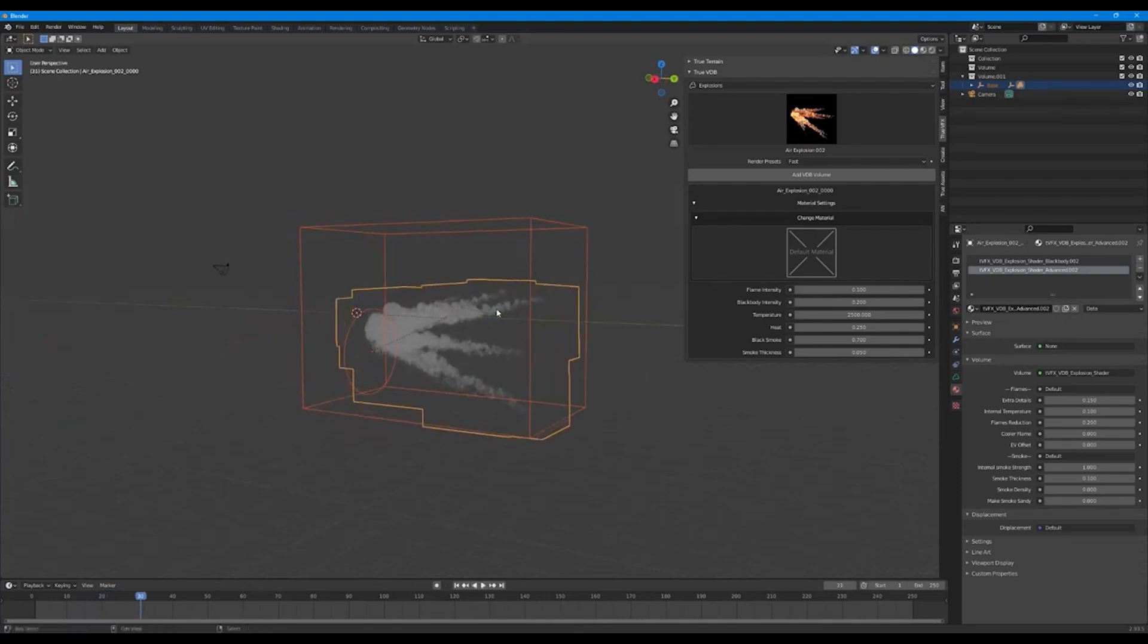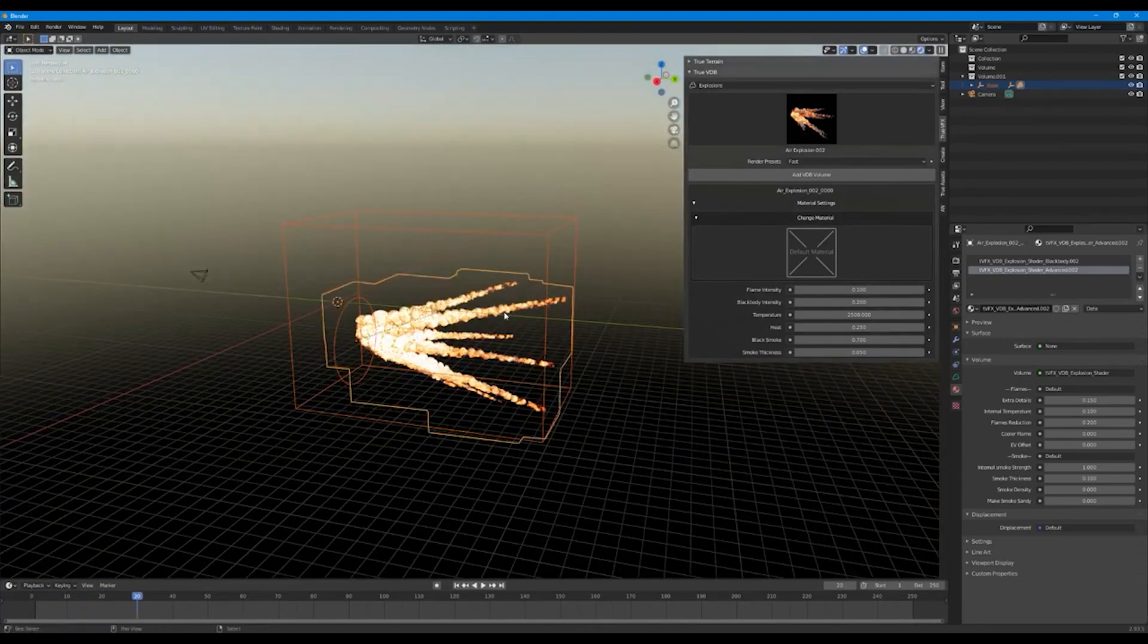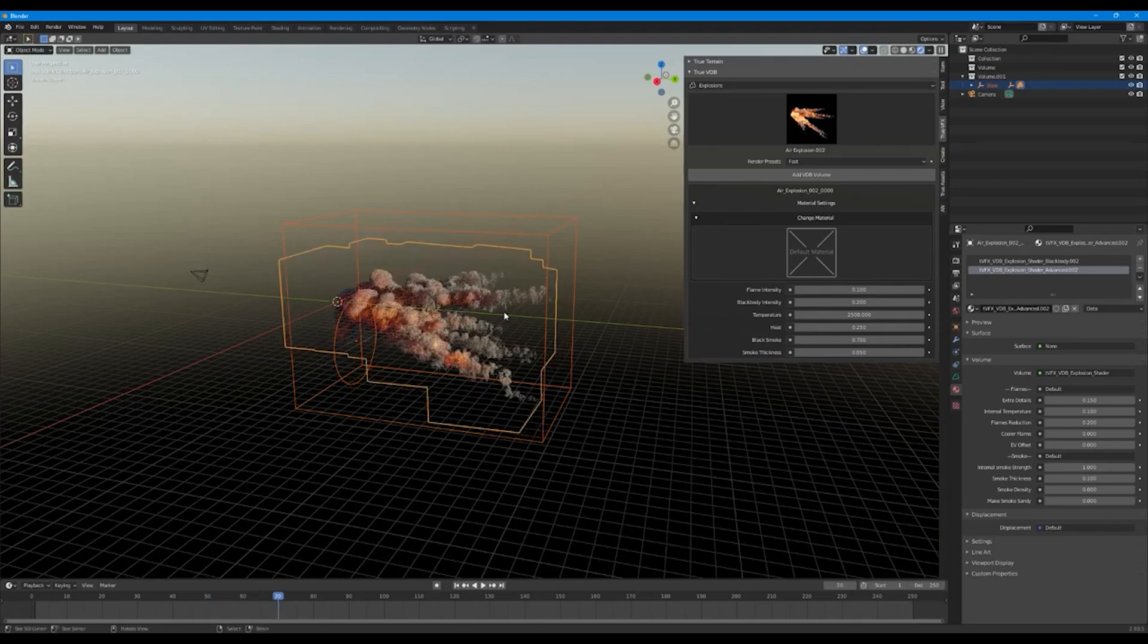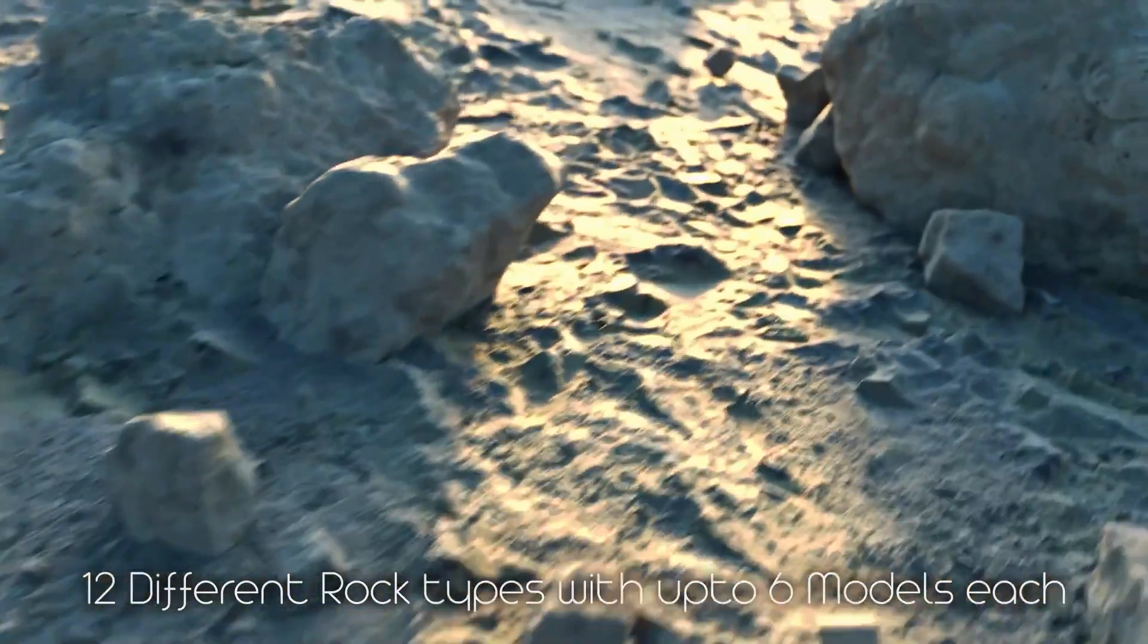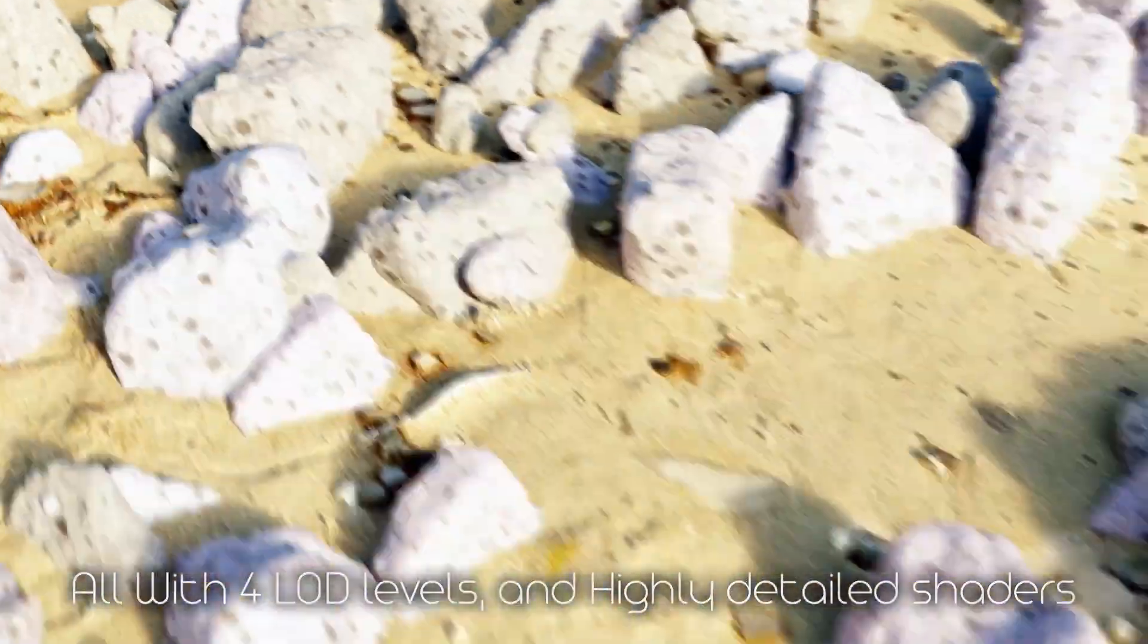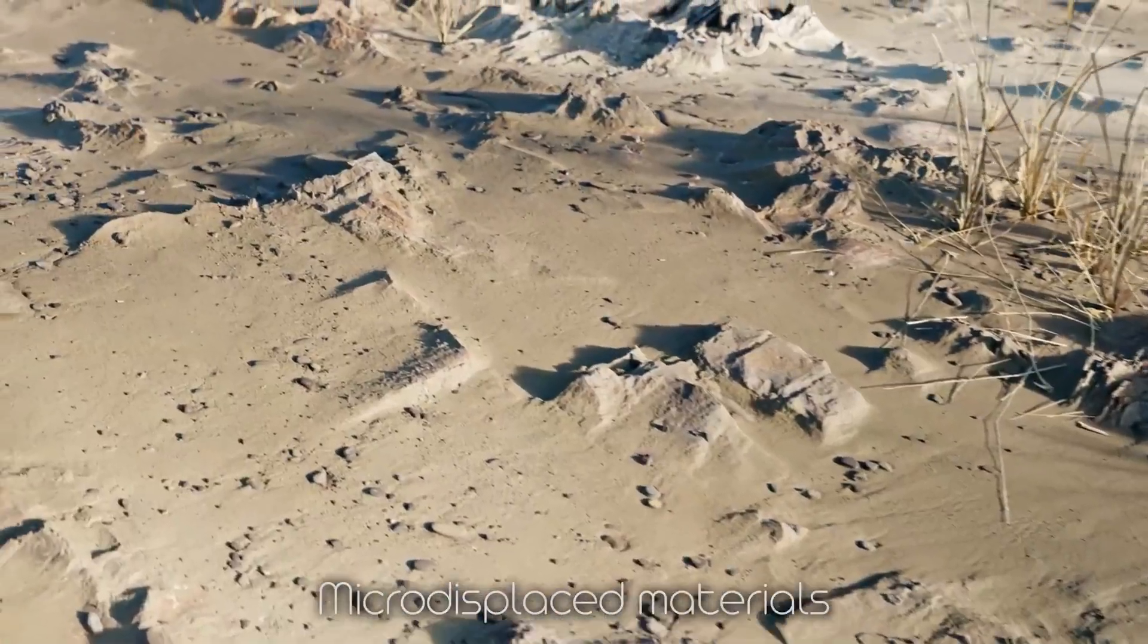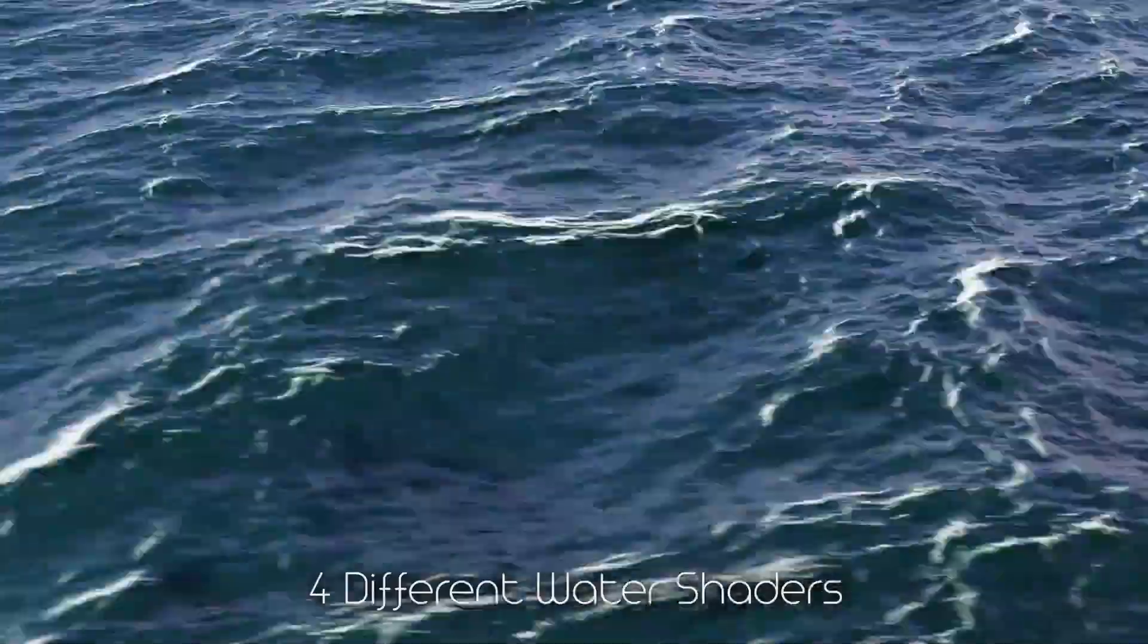There are also other add-ons from the same developer, especially if you want to create natural scenes or even outer space scenes including planets. TrueTerrain is a great add-on if you want to create beautiful environments including terrains, mountains, water surfaces, vegetation, and so on.